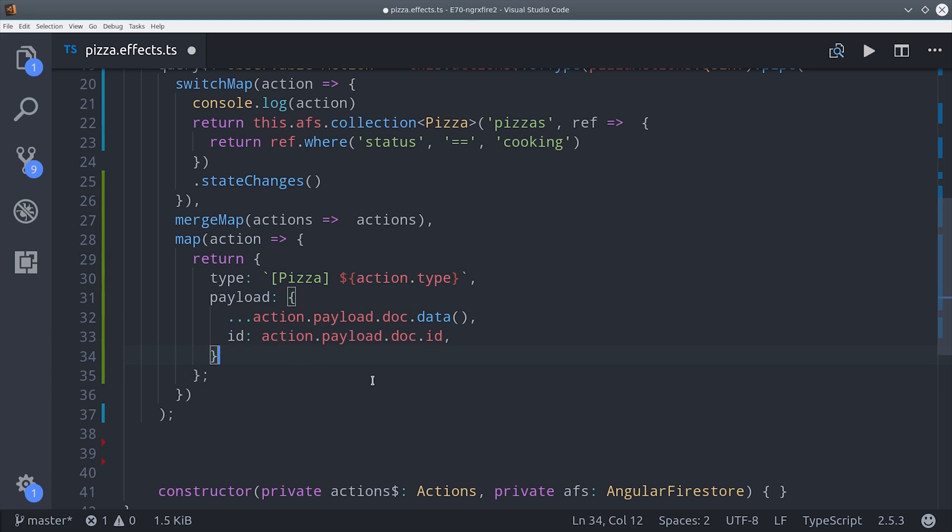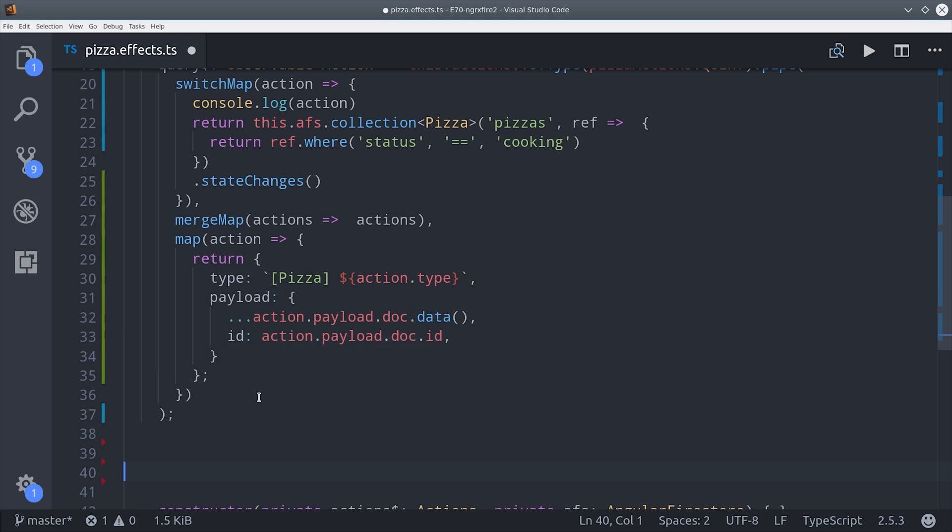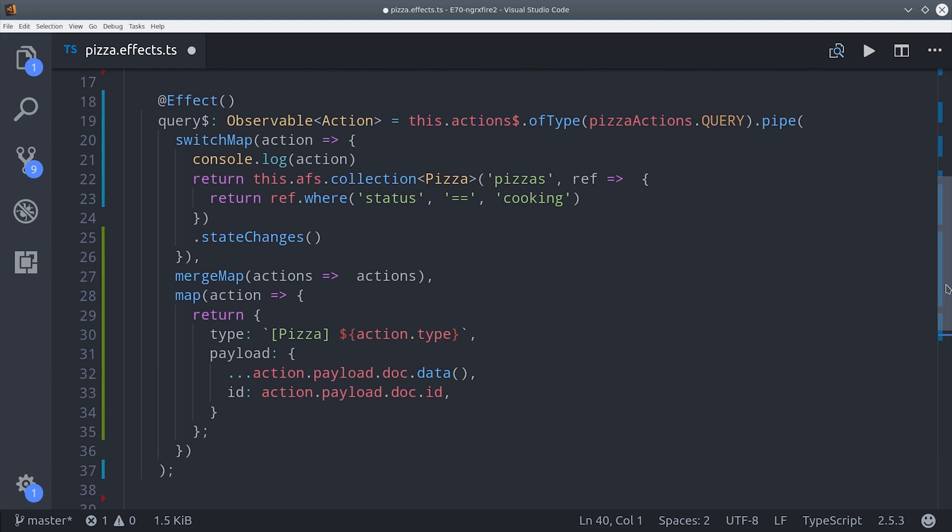We want both the data and the document ID, so we can map those together here in the object. That's all there is to it - your local data store will now stay in sync with the data in Firebase and you'll have a lot of flexibility for managing those changes.